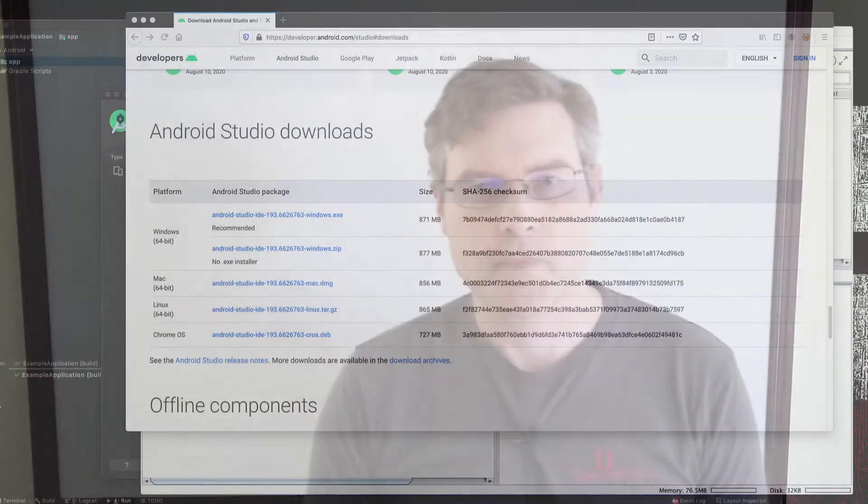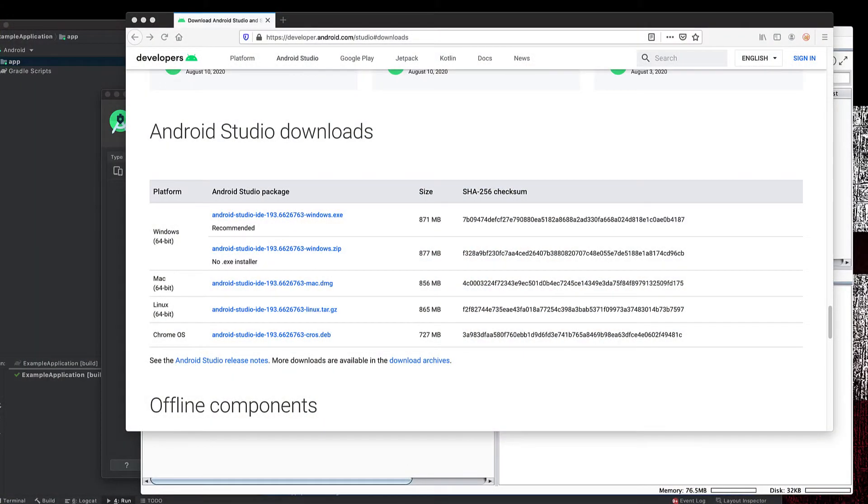Hi, my name is Jason Gillum with Secure Ideas. Today I want to talk about how to get an Android virtual device to talk to your proxy. Assuming you're using Burp Suite or ZAP, this is part of a mobile app pen testing setup, and hopefully this will give you some easy steps for walking through this process.